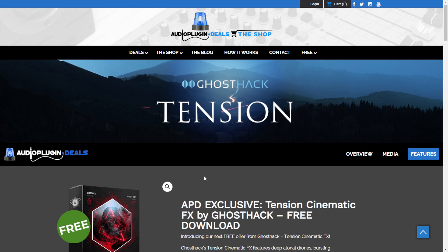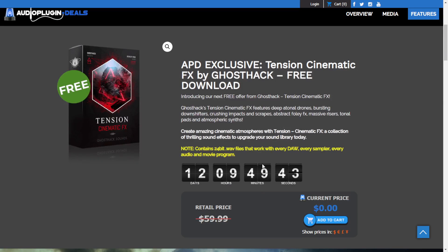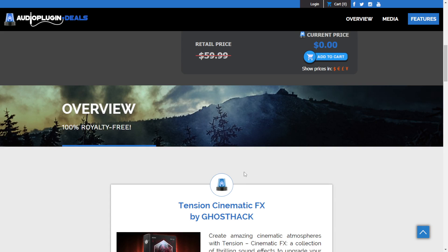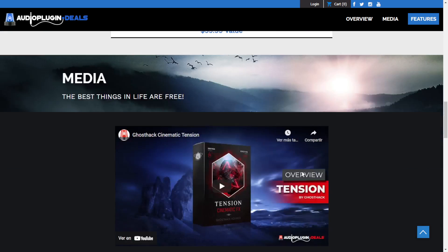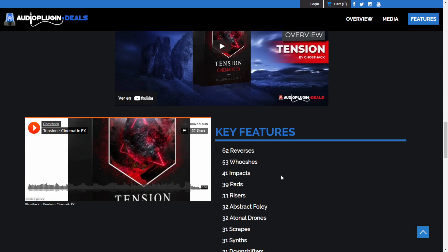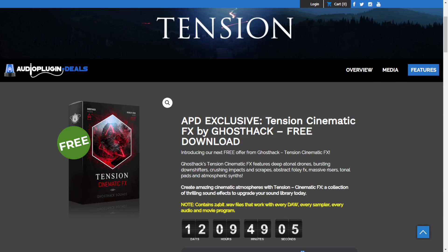Here at the website of Audio Plugin Deals, you can get for free this cool sample pack and sound library called Tension Cinematic FX by the company Ghost Hack. You have some days remaining in this free promotion. Just add it to the cart, continue the checkout process, register or enter your existing account, and you're good to go. All sounds are 100% royalty free. You can watch this video or play the audio to check it out. Very cool value sound pack.